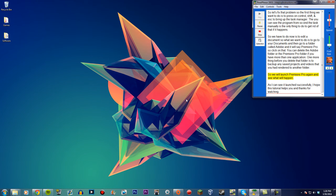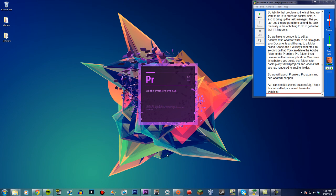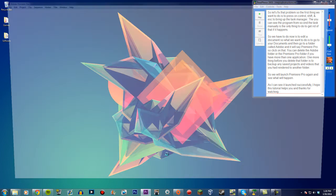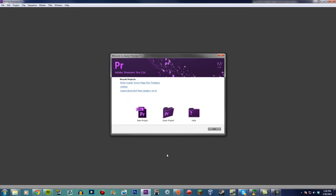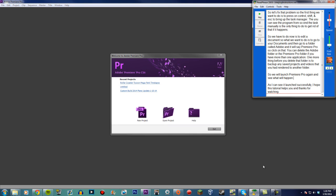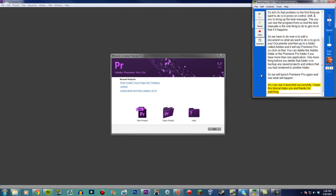So we will launch Premiere Pro again and see what will happen. As I can see, it launched successfully.